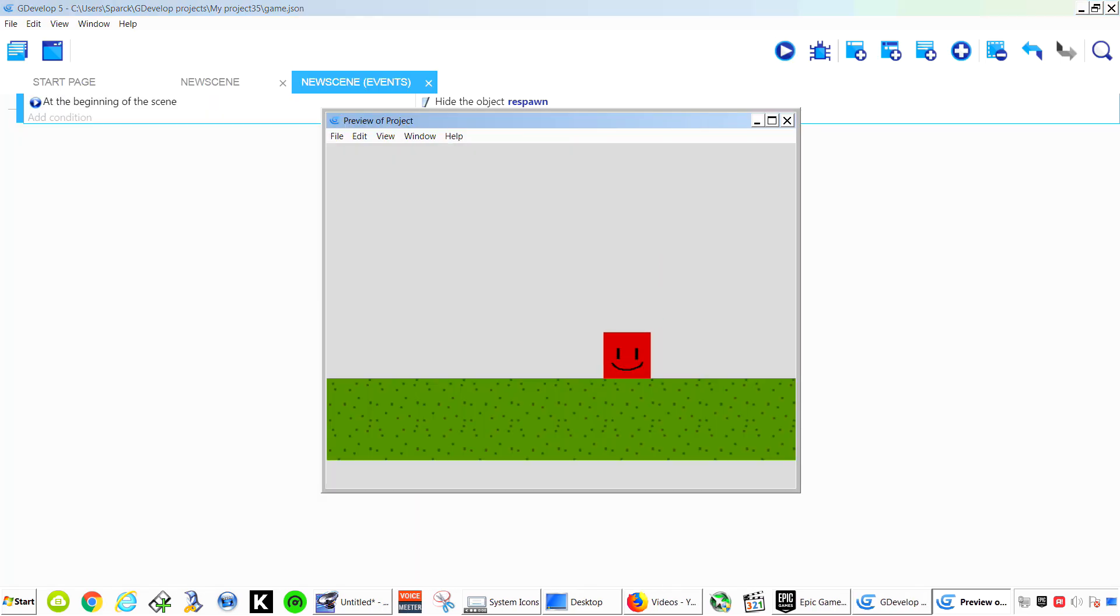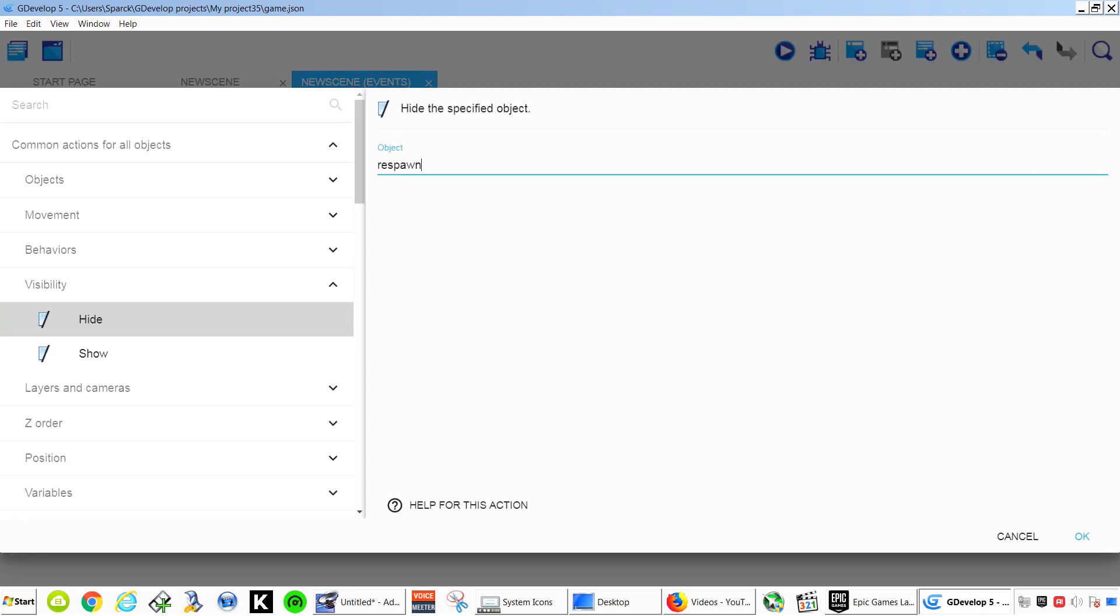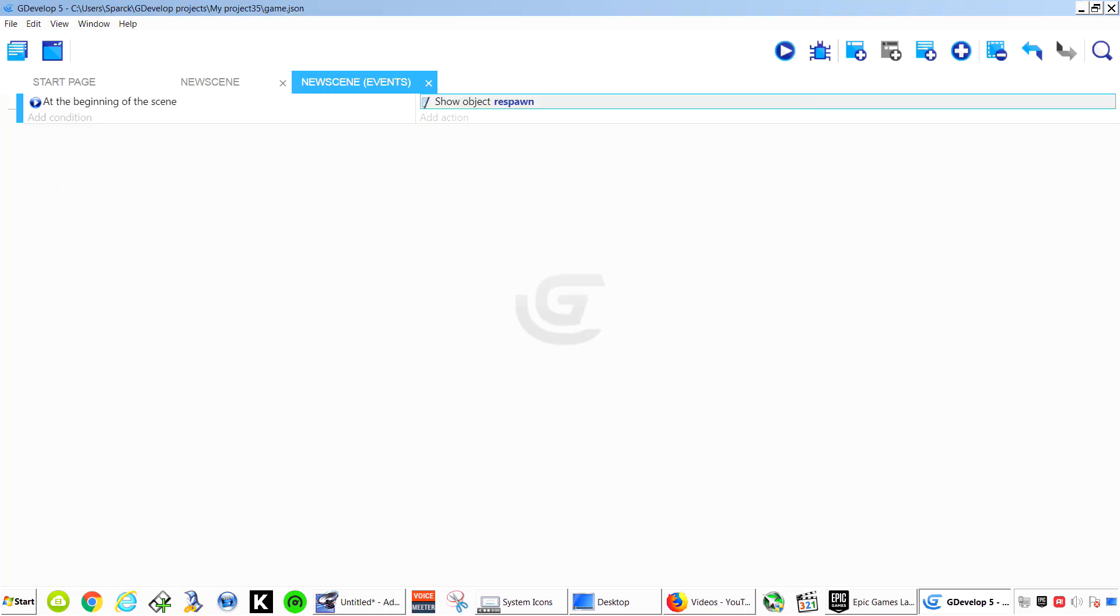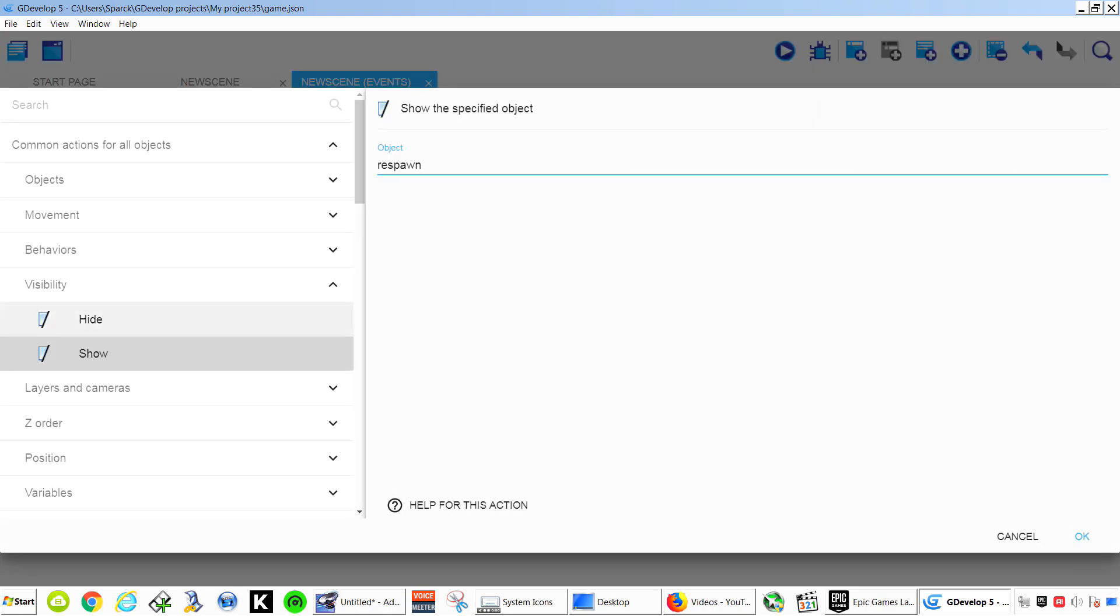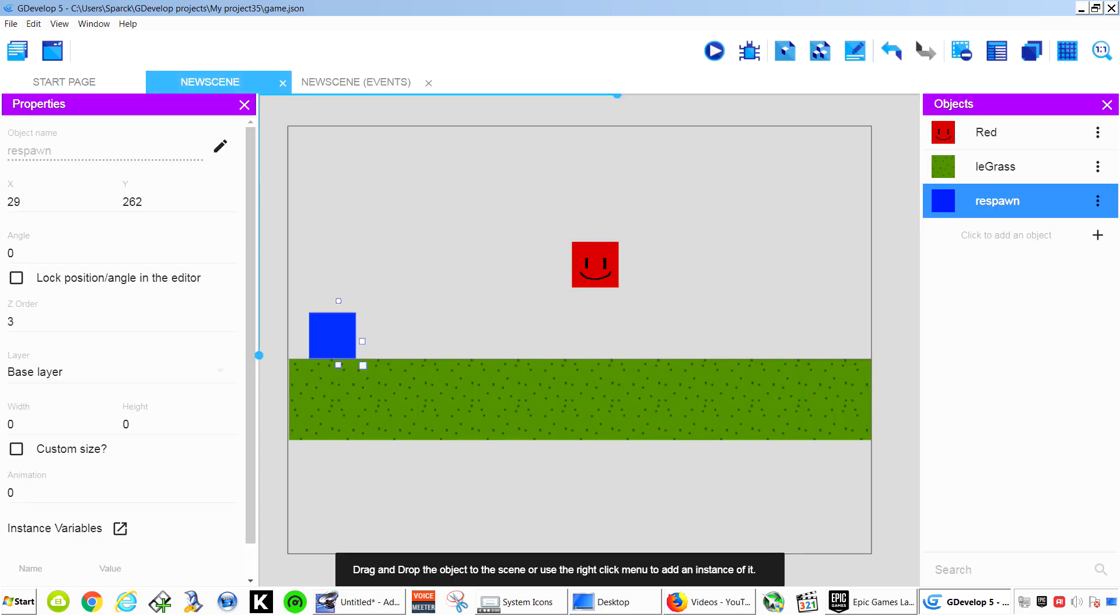Now if you run this you notice that you can't see our Respawn Point. You can make it visible again by simply changing this. For now we want it invisible.